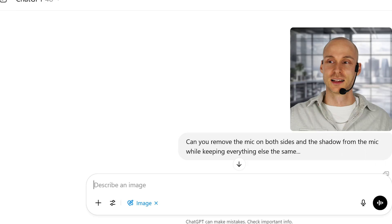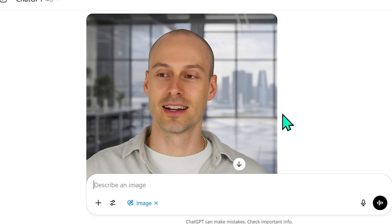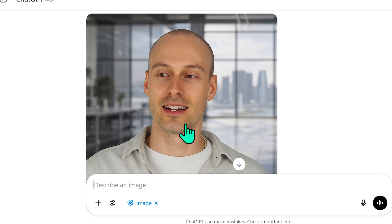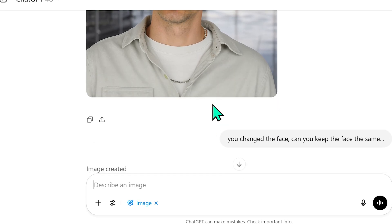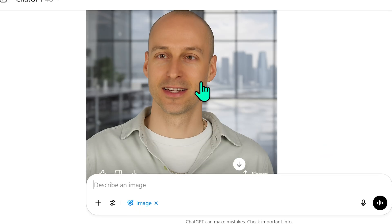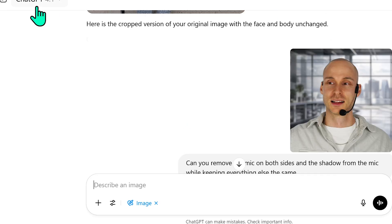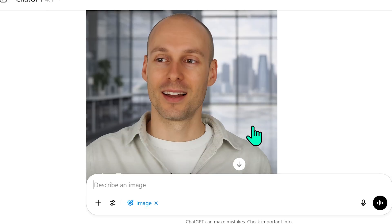I then tried the same task in ChatGPT 4.0, asking it to remove the mic on both sides and the shadow while keeping everything else the same. It created what is probably a more attractive version of me, but noticeably taller and with clear inaccuracies — for instance, there are now two chains, one above the shirt and one underneath. When I asked it to keep the face the same, it created someone who doesn't look like me and tried again with a very similar result.